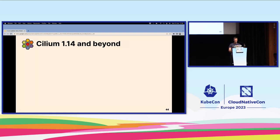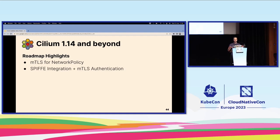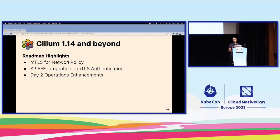First, mTLS for network policy — something we're super excited about. This is based on the SPIFFE and SPIRE integration, which brings mTLS authentication and certificate management into Cilium. We're also really focusing on improving Day 2 operations of Cilium, because Cilium is now everywhere. We want to keep not only your life simple but our life simple, with as few incident reports as possible — improving user experience and proactive incident avoidance.